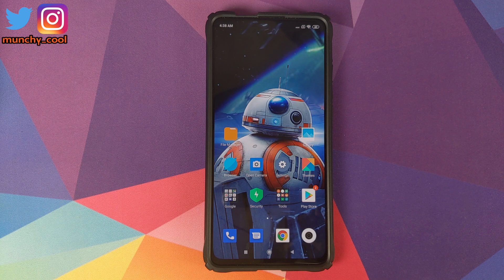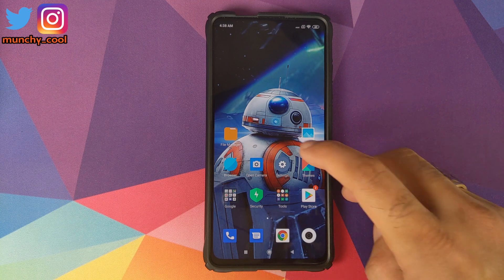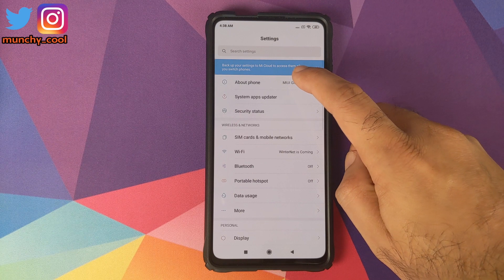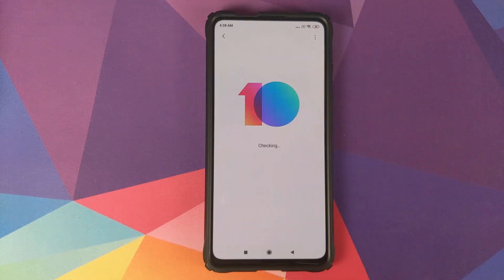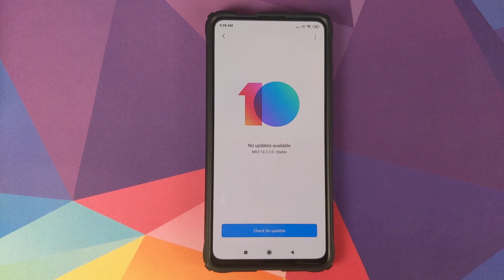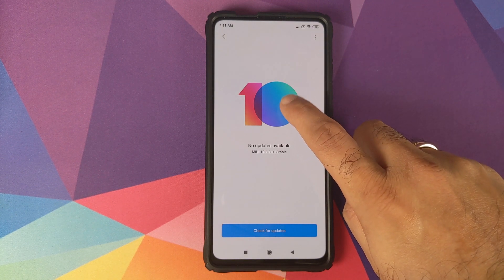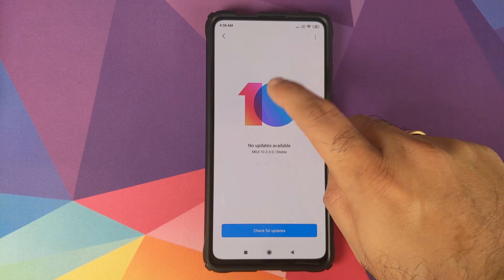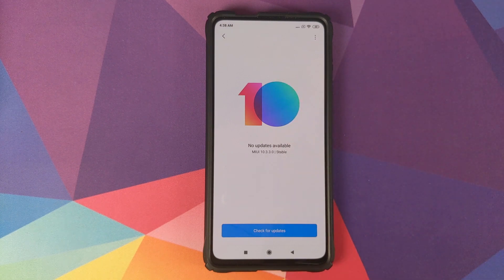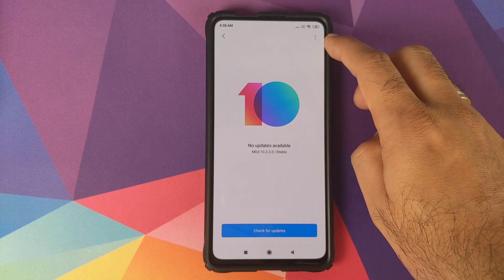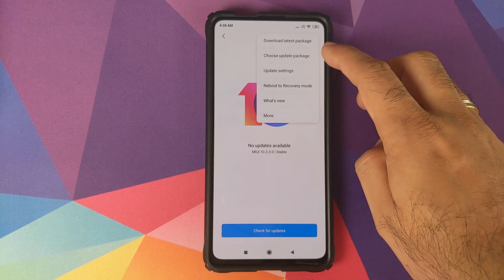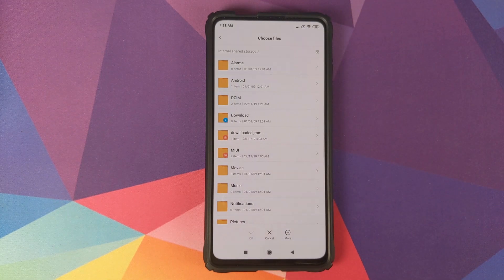To update, go into Settings, then About Phone, click on System Update — as you can see I have no updates available. Next, tap on the version number a few times until you get a message that additional update features are now on. Once you get that message, click on the three-dot menu on the top right and select 'Choose update package'. This will open the file manager application.